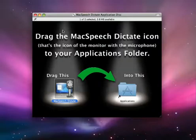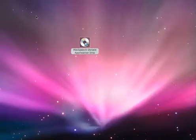Now we move on to step two. Close the installation window and eject the MacSpeech Dictate application CD.